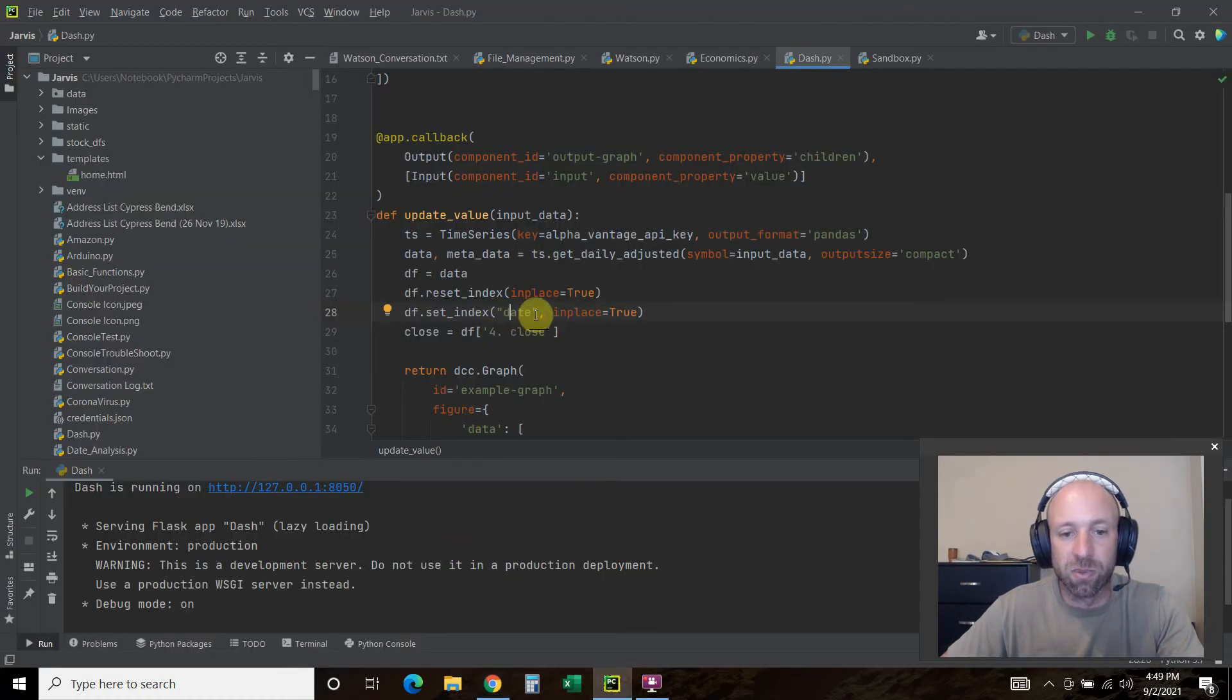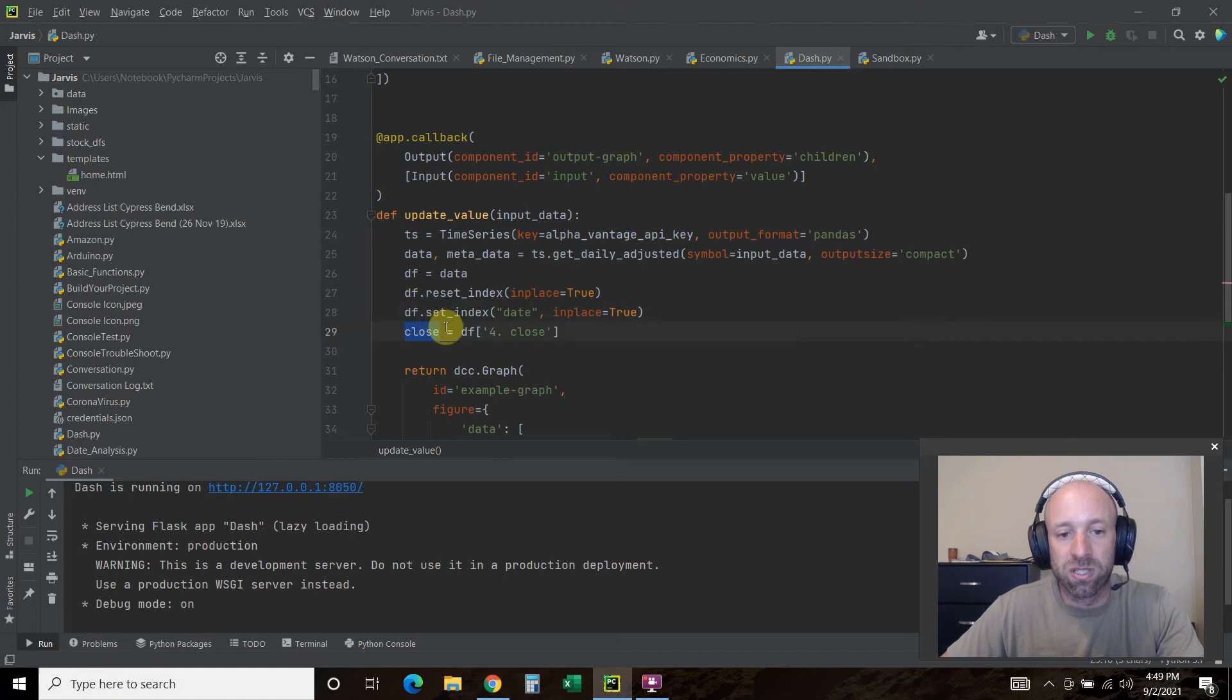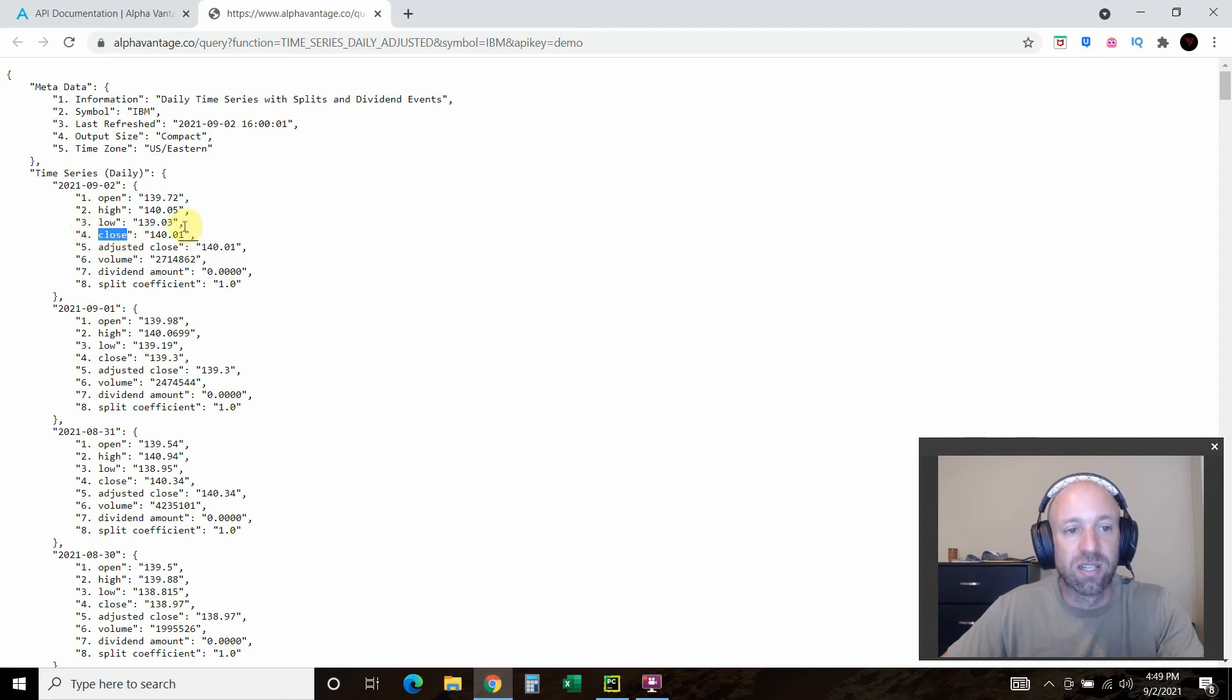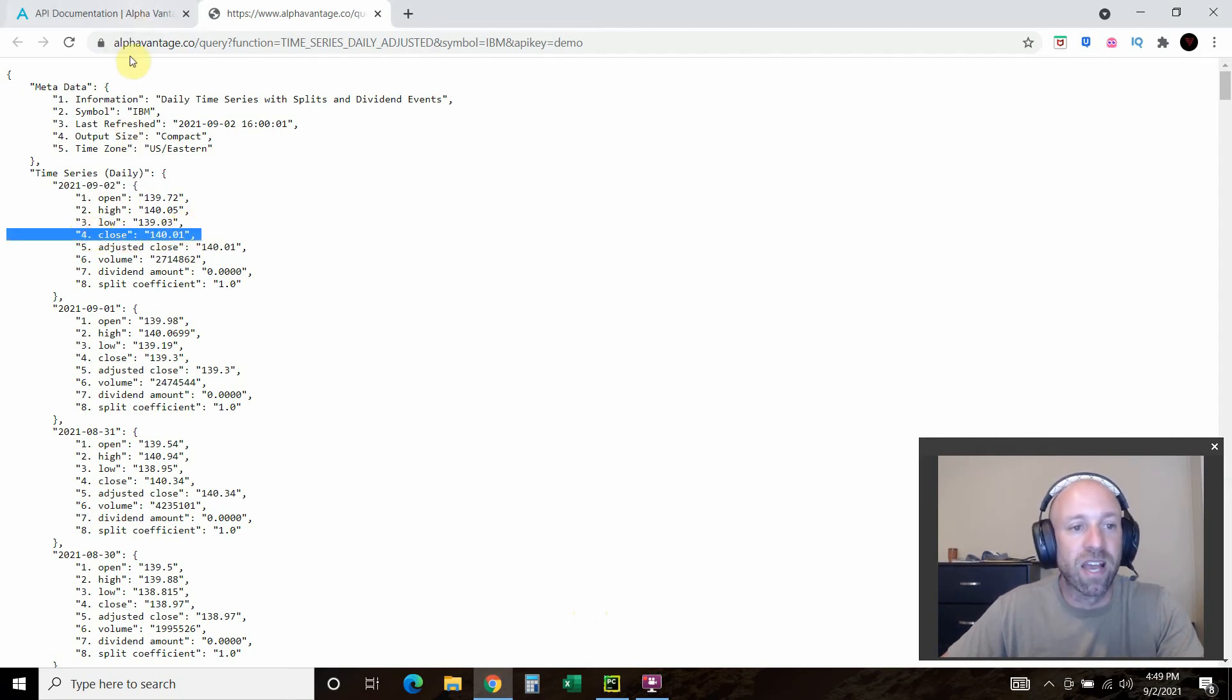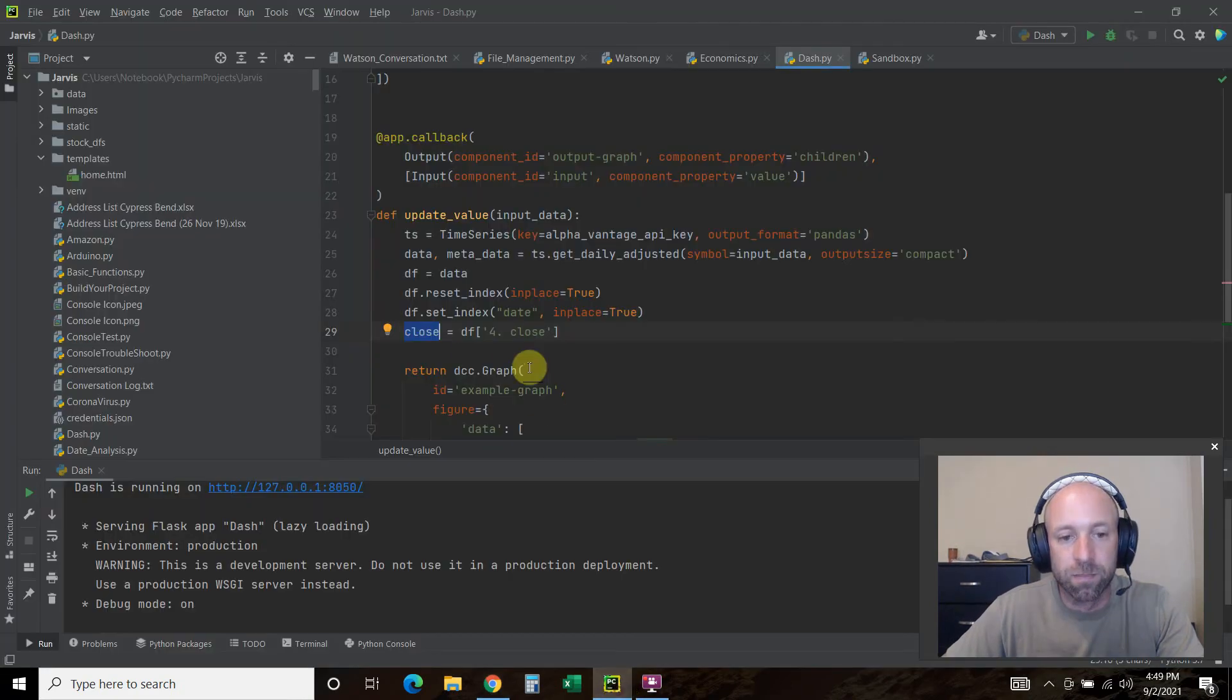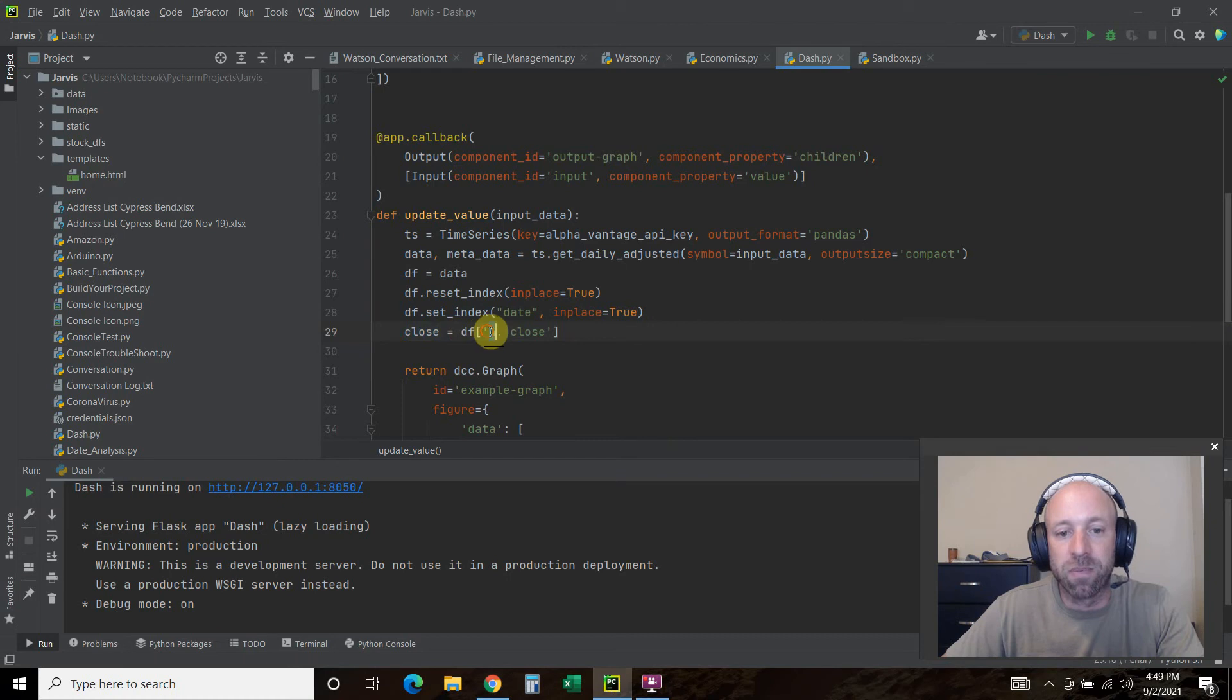I want this, the date. That's what this one is. Then I want the close to be the closing data. If we go to here, 4. space close is the close. So at IBM, I think this is closed at $140.01. The dataframe is 4.close.